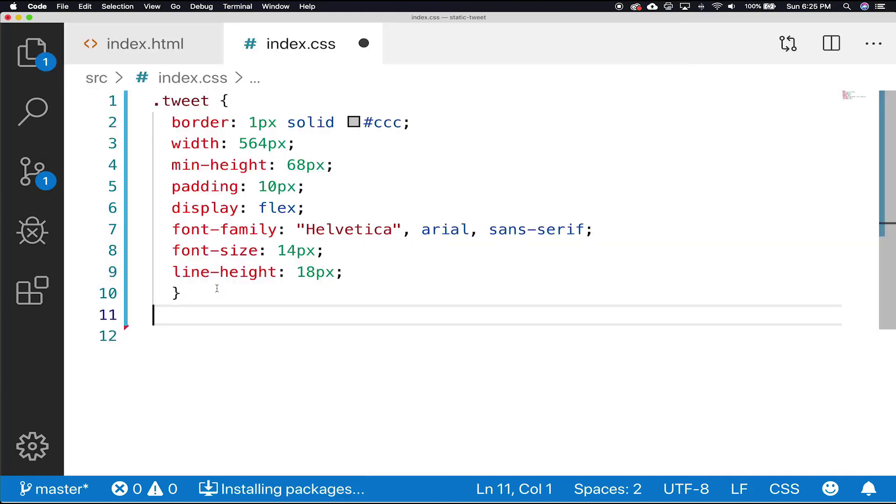This is just some basic CSS to give our tweet some style. Right now, we're only assigning a border of 1 pixel, solid, light gray color, a width of 564 pixels. The minimum height would be 68 pixels.